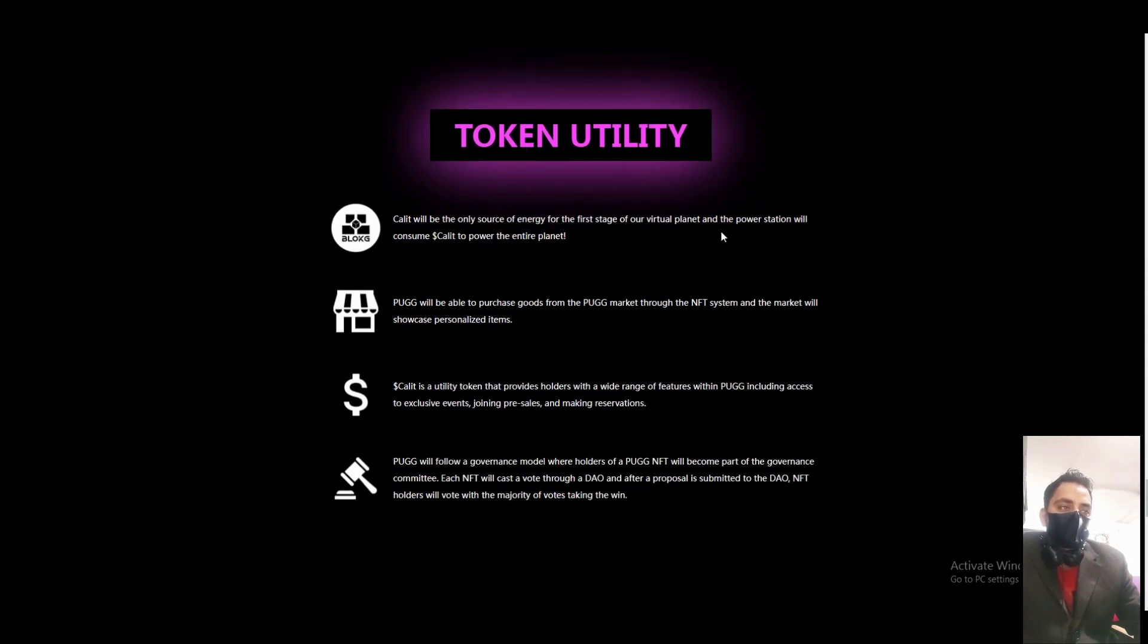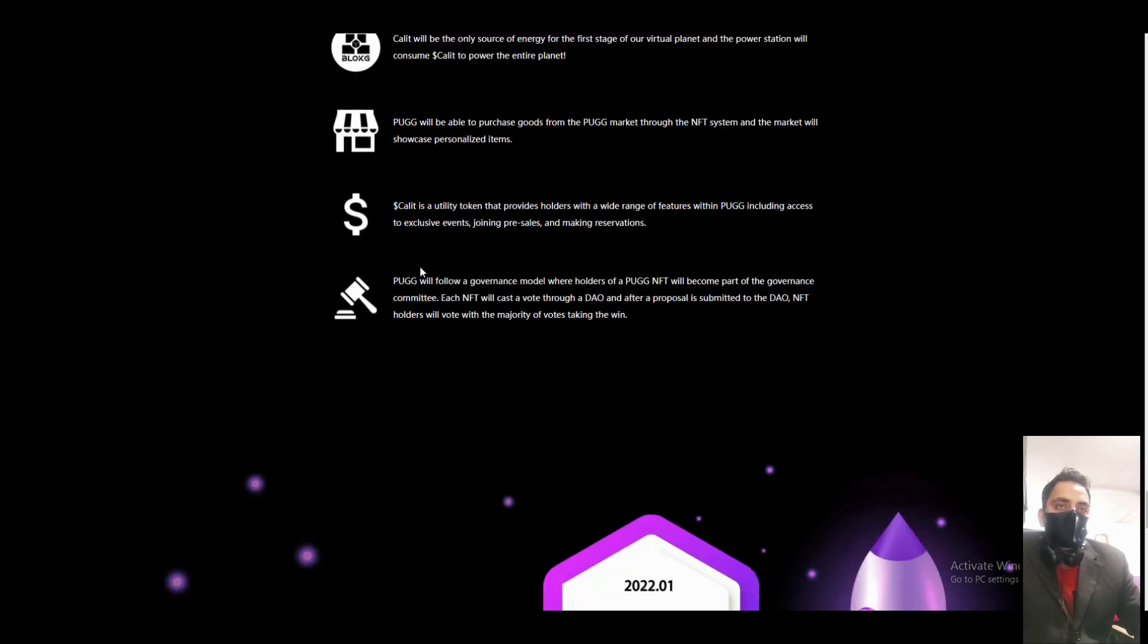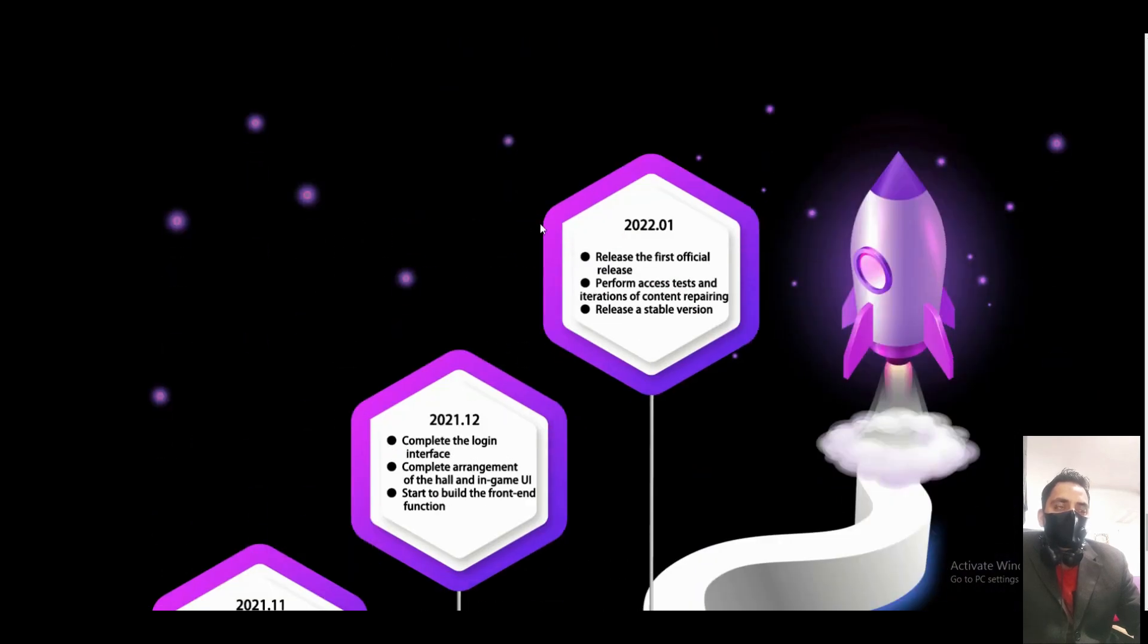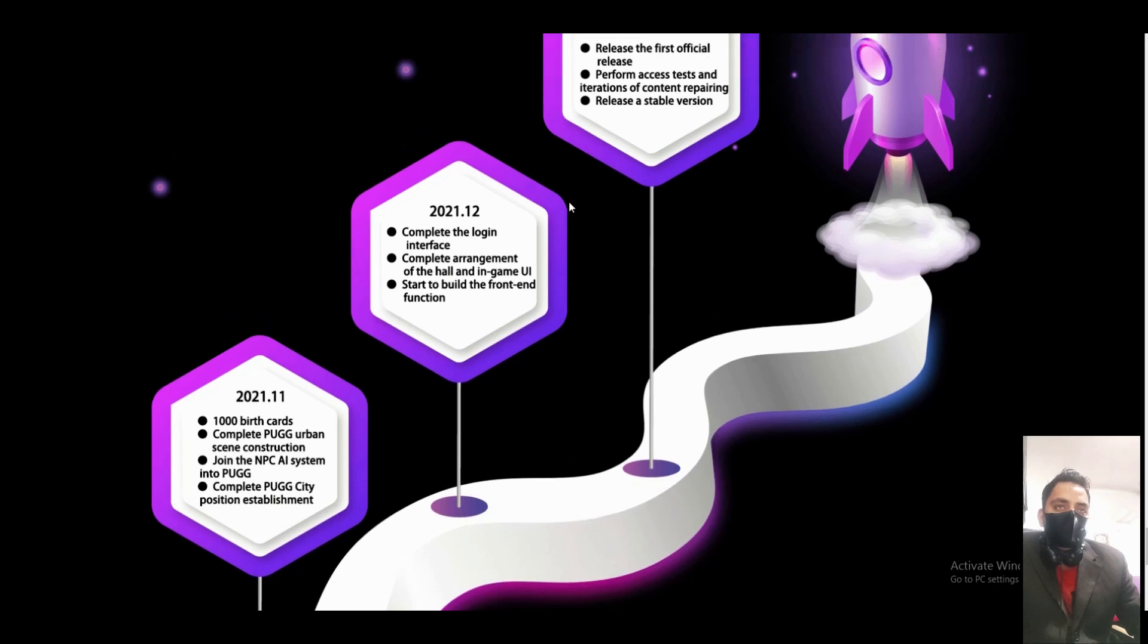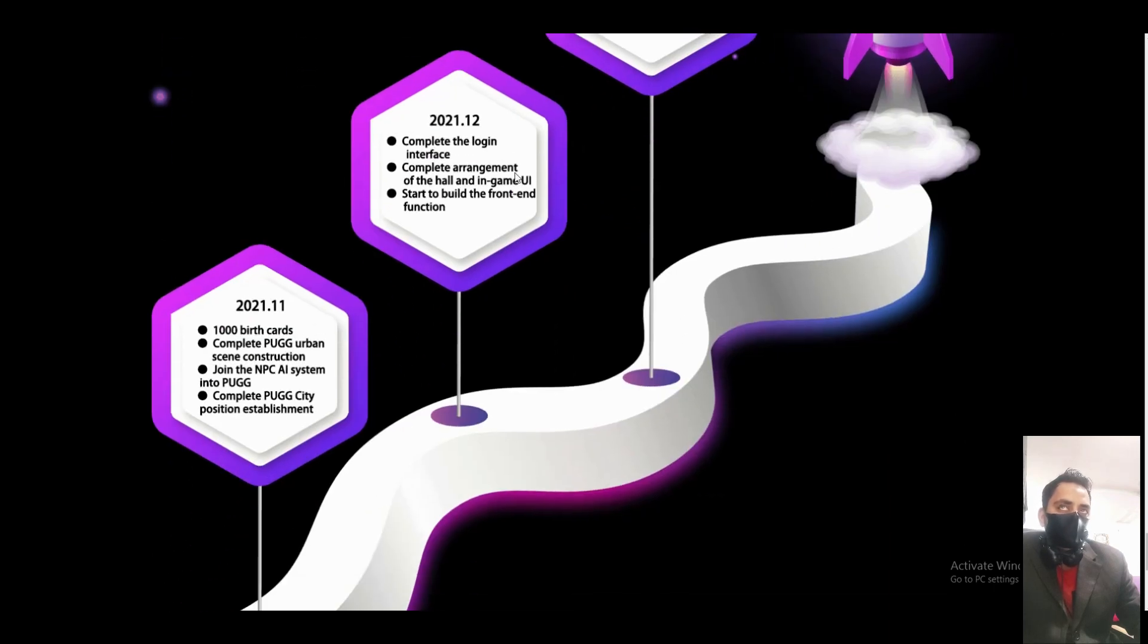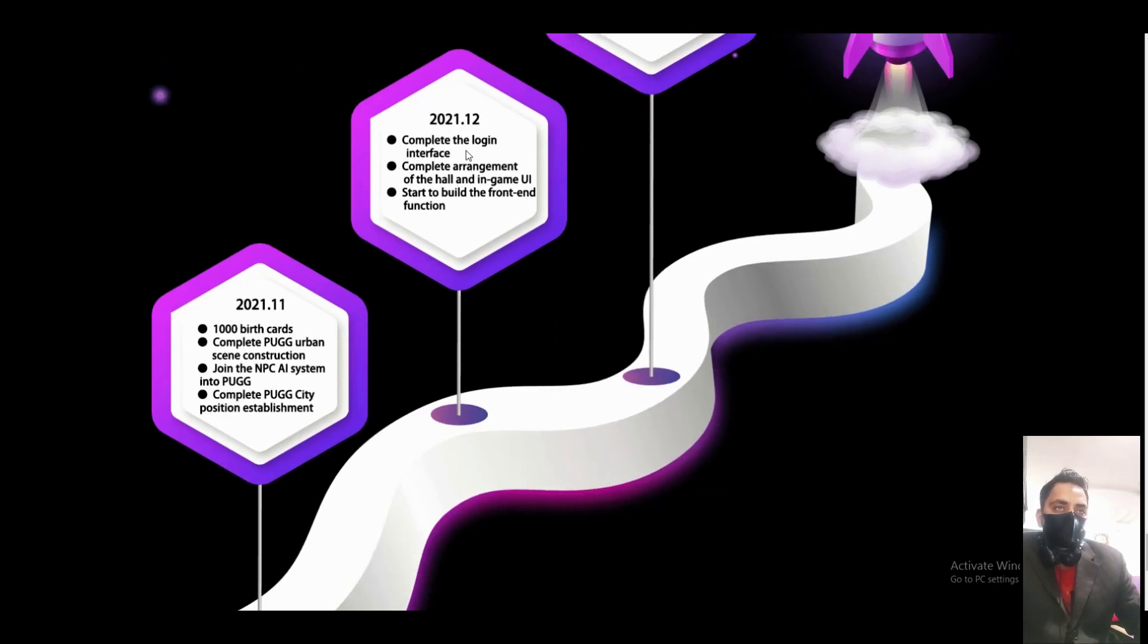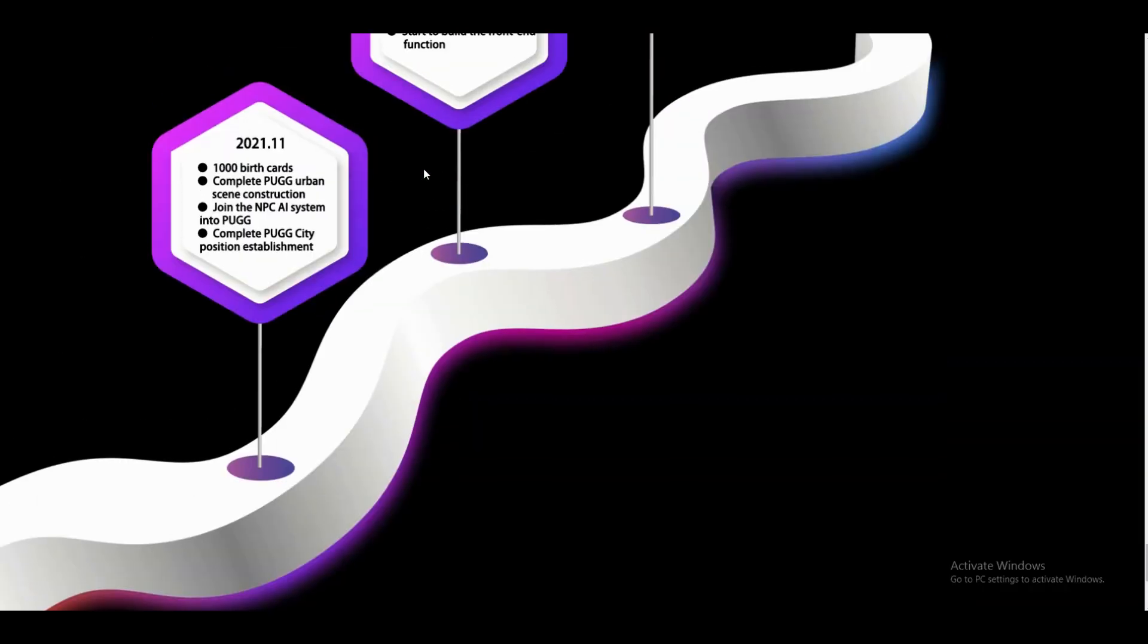The token will be a foundation of consumers. PUBG will be able to purchase goods from the PUBG market, the NFTs. If they connect with PUBG, it will be a huge project. Here we can see the roadmap of the project.